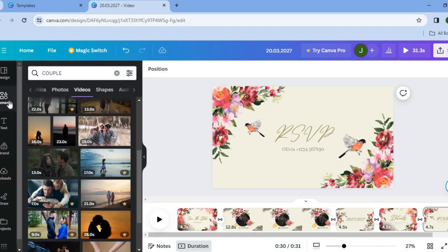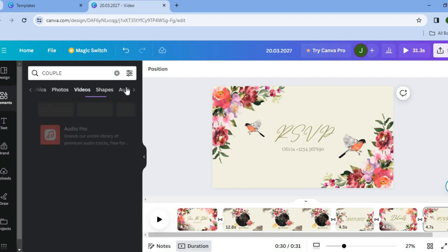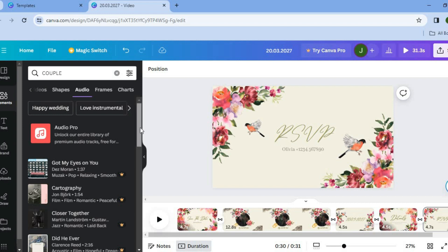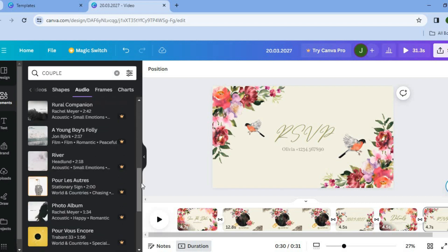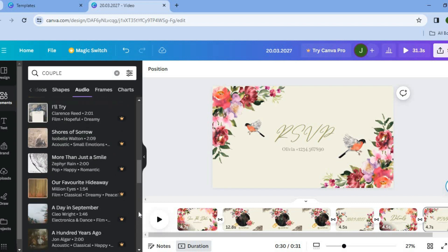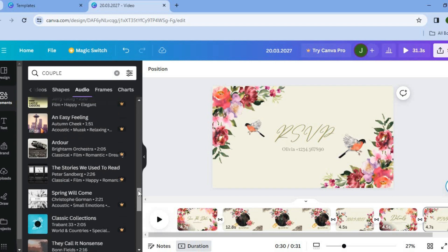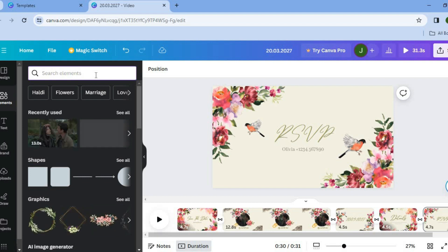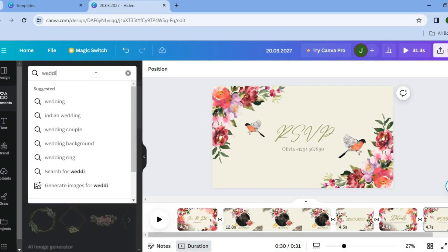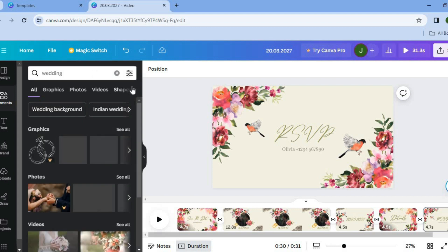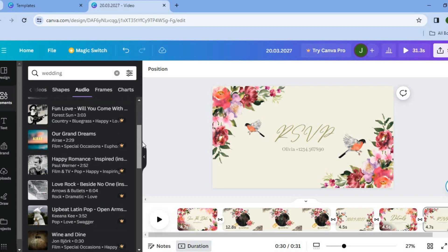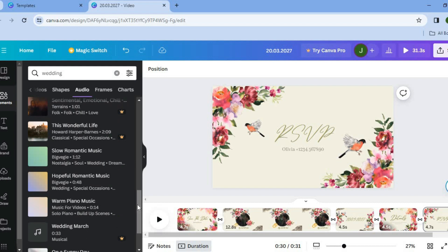Alternatively, tap on 'Elements' from the top left-hand corner, then type in a genre of song you'd like to use. Tap on 'Audio' and you'll be provided with copyright-free audio options. Keep in mind that options with a crown icon require a paid subscription. For example, type in 'wedding,' then tap on audio and scroll down to find one you'd like to use.